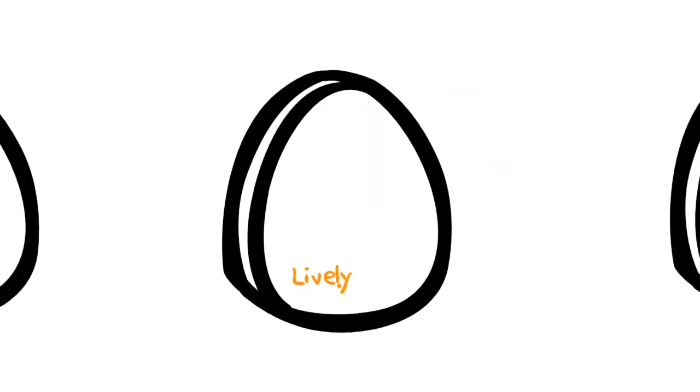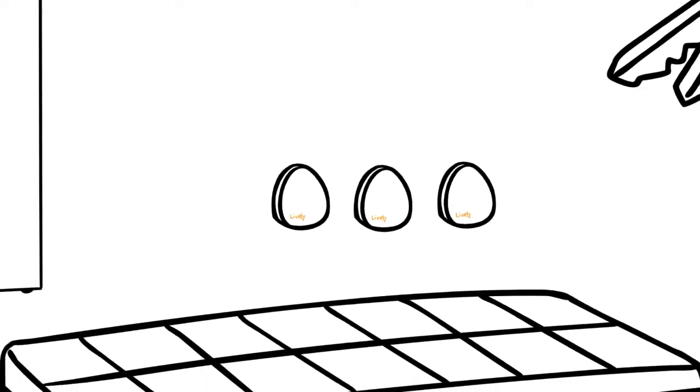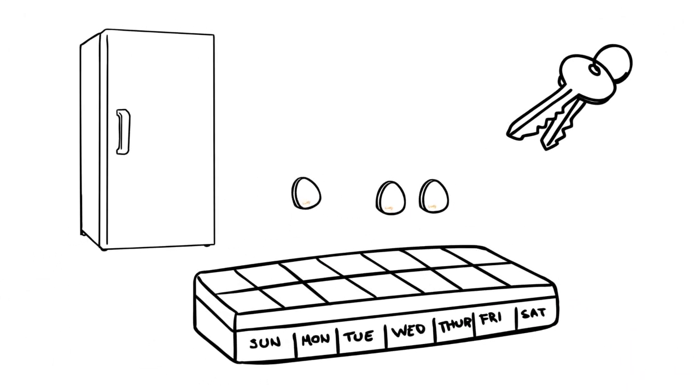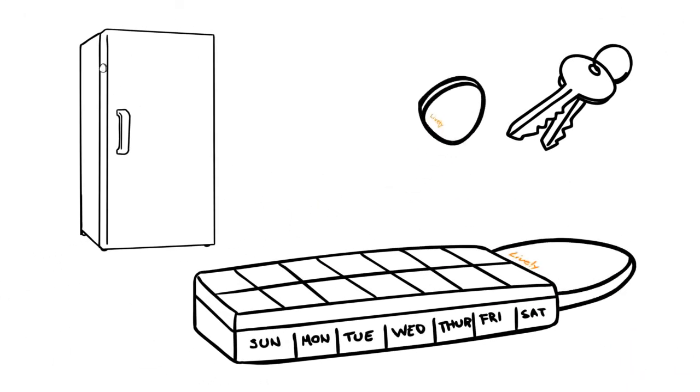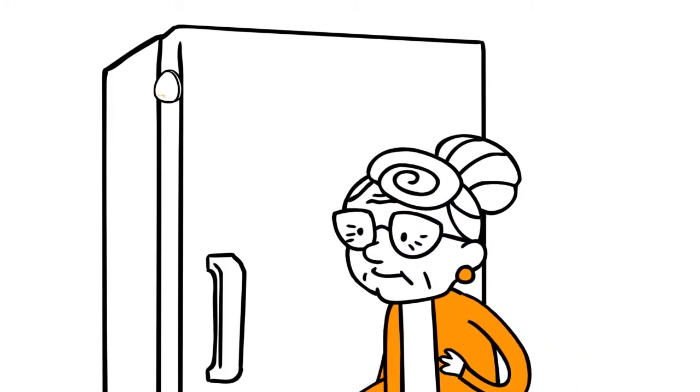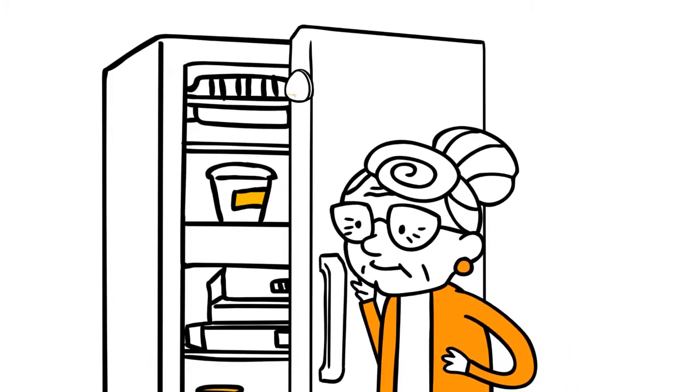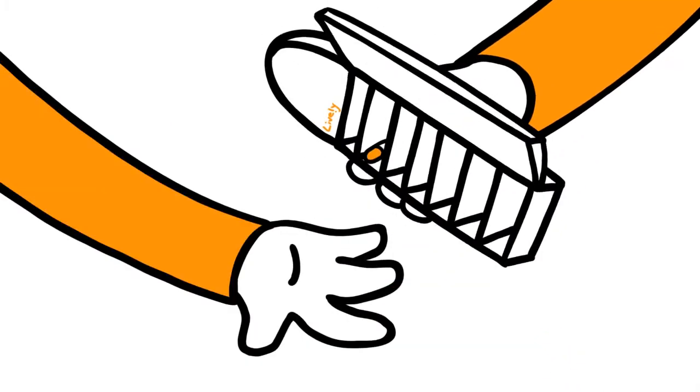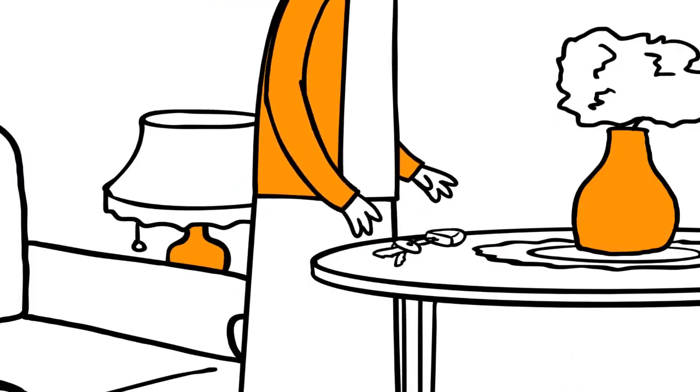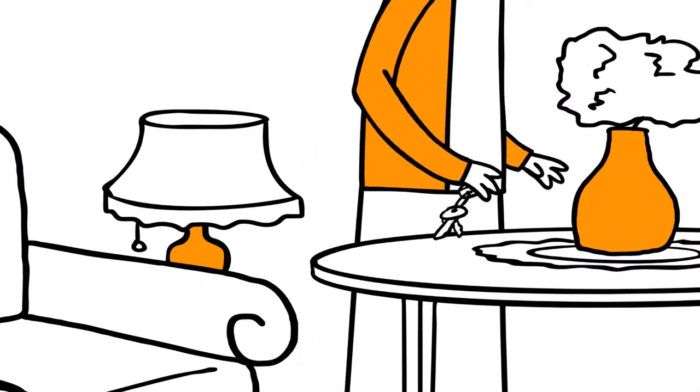Here's how Lively works. Lively sensors are placed on objects in Mary's home, like her refrigerator, pillbox, and keychain. Lively then learns Mary's normal routine patterns through the movement of these objects. The refrigerator door opening and closing, her pillbox being used, or when Mary takes her keys out of the house.